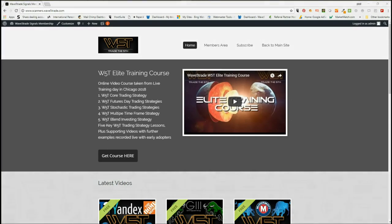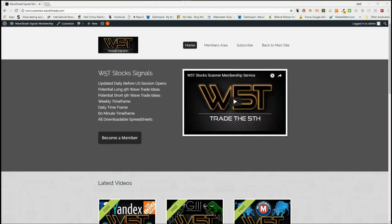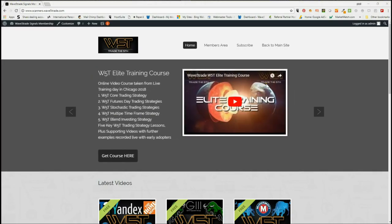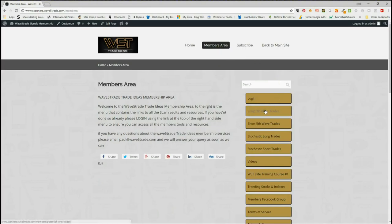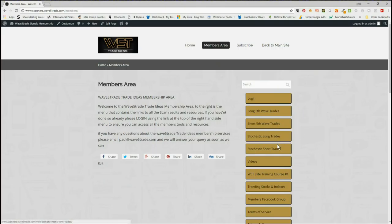Hi, it's Paul from wave5trade.com. This is my daily stock signals video and today is Monday the 16th of July. Each day I just take one of the signals from our scanner memberships area. Our members get potential long fifth wave trades and short fifth wave trades on the weekly, daily, and 60-minute timeframes. The fifth waves are the highest probability to move in a trend and therefore really good potential trade setups. We also do stochastic longs and shorts on intraday timeframes. Today I'm going to look at long trades.